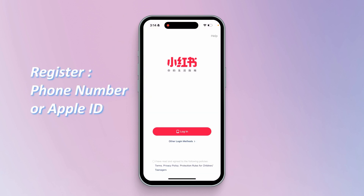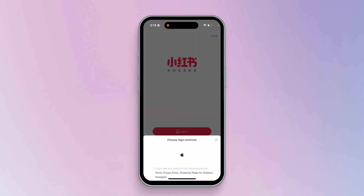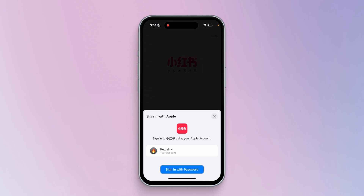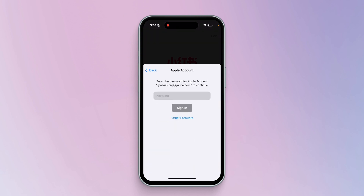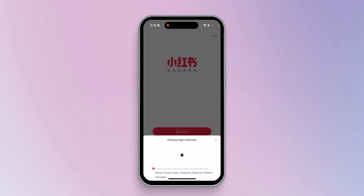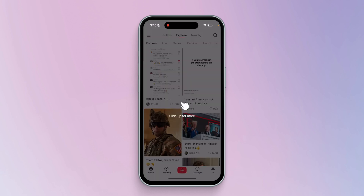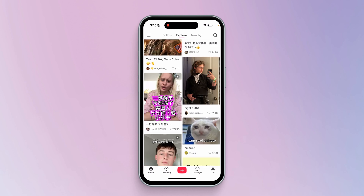You can register with your phone number or Apple ID. If your mobile number does not receive the verification code, you can first choose Apple ID registration. Enter your Apple ID to complete the registration. This way you can easily enter the RedNote app.